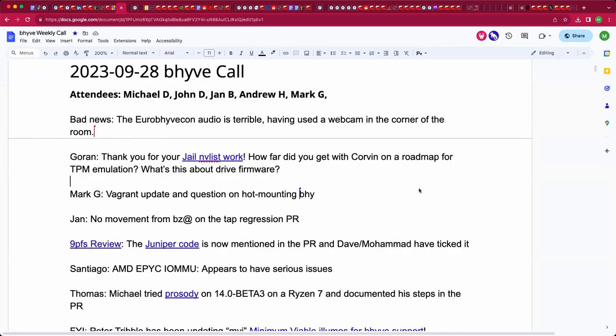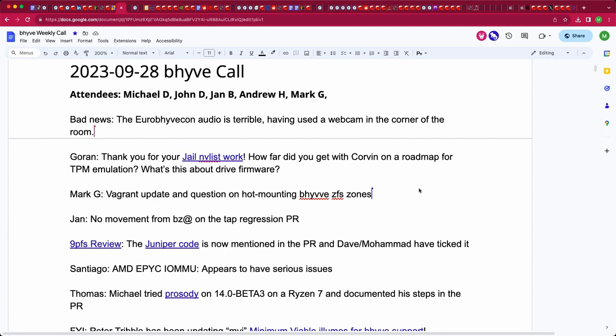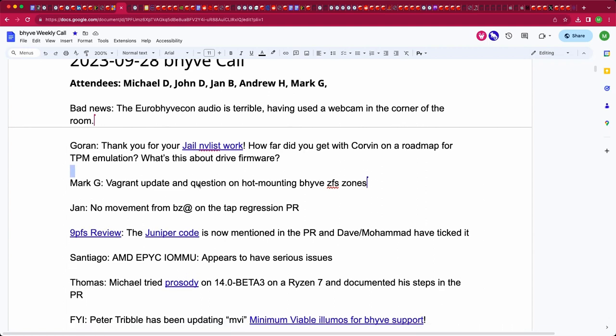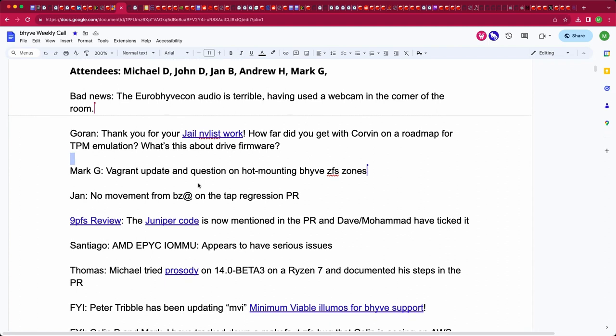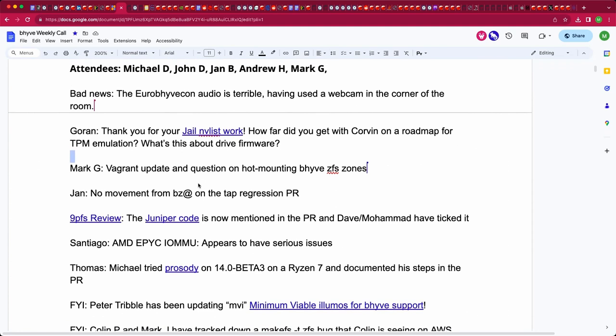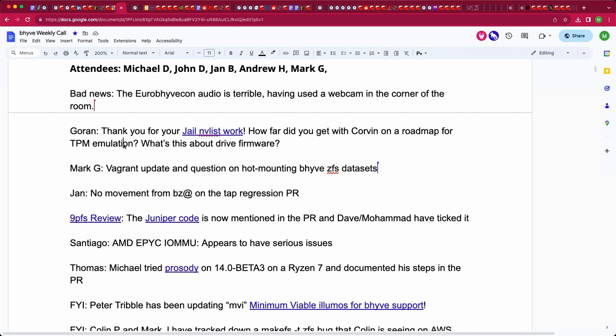Welcome, this is the September 28th beehive call. We have John, Yon, Andrew, his colleague Mark G, and myself Michael. There are a few items awaiting people, but I'll throw in some news. The Euro beehive con recording was not very good - there was a webcam in the corner. If you're good at reading lips I can post that, but otherwise maybe I'll post some screenshots.